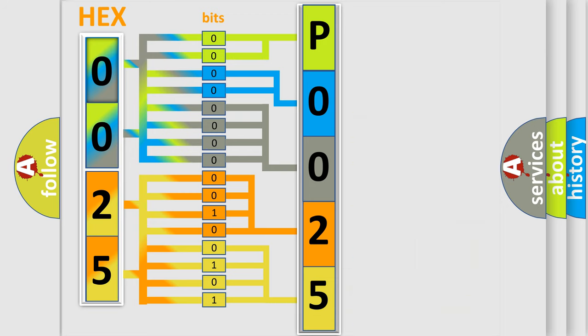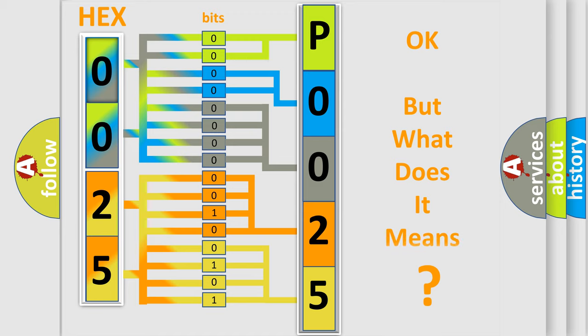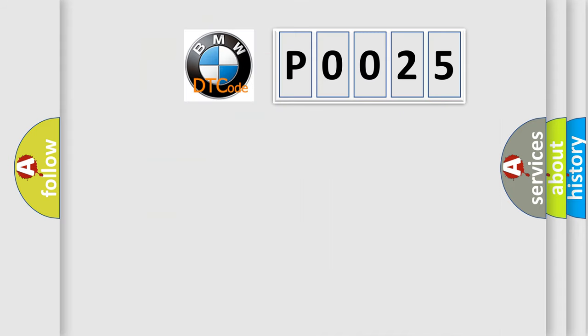We now know in what way the diagnostic tool translates the received information into a more comprehensible format. The number itself does not make sense to us if we cannot assign information about what it actually expresses.